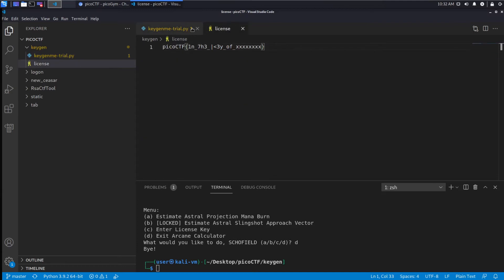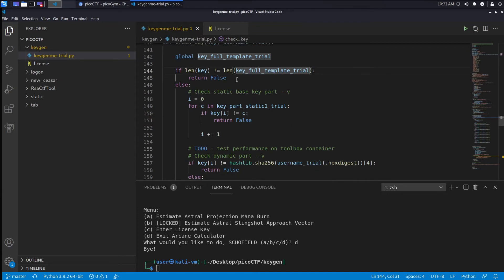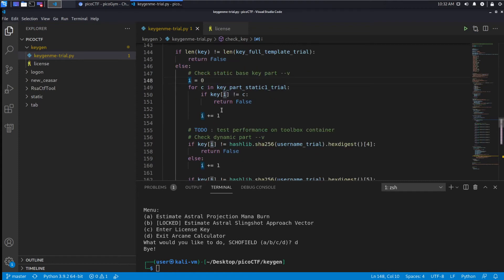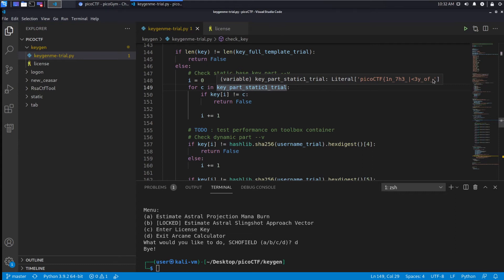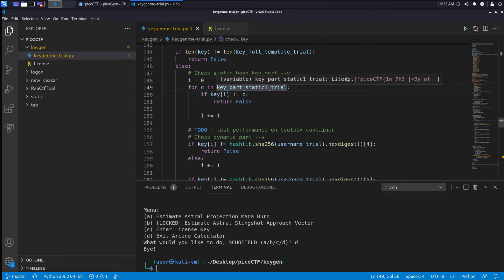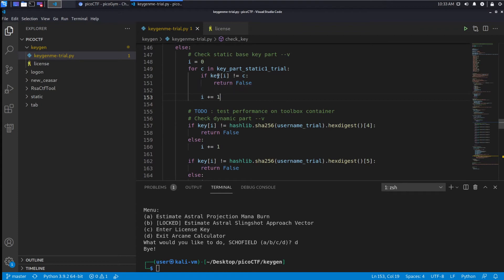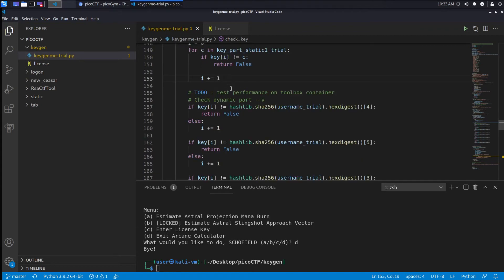If it's not we return false. So the return of this check_key function is: does this key check out, yes or no. If the key was not the same length as the template we'd say no, this is not a valid key. Then we start incrementing over the static trial portion - this is the part that was the beginning before the x's. For each character in that we check the key, so we check key[0] and the first portion of the static trial, the second, the third, all the way through. If any of those don't match then we say it's a bad key.